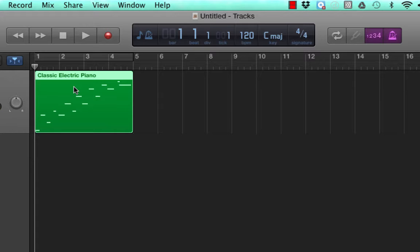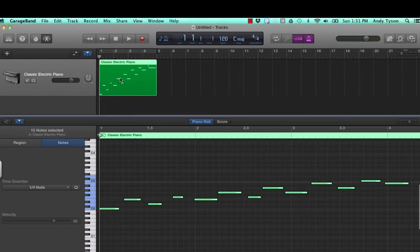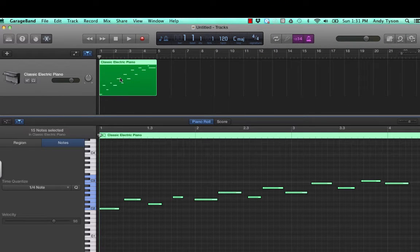There are several ways to get to this editing window. The easiest is just to double click on the region that you would like to edit. And the piano roll editor pane appears in the bottom.